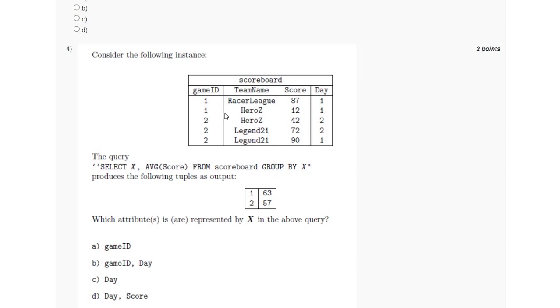So if we see, if we select X as the game ID, then it will group by the game ID which is 1 and 2, and in that case the average will not be 63, so game ID cannot be represented by X. So option A and B is eliminated.